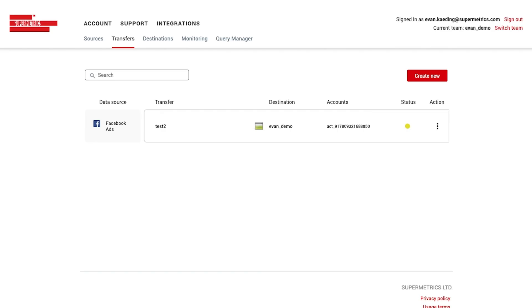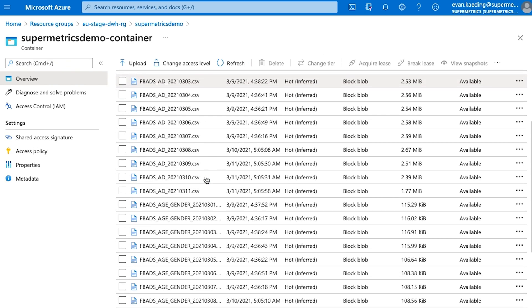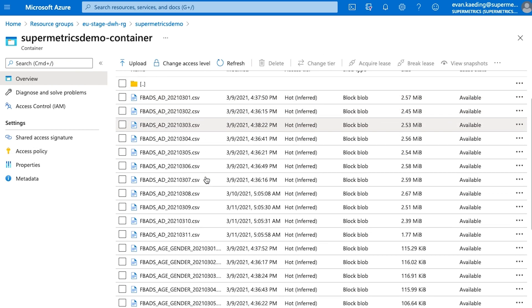Once your transfers are ready, you can see all of the data you just moved represented as individual files in your Azure Storage Container.